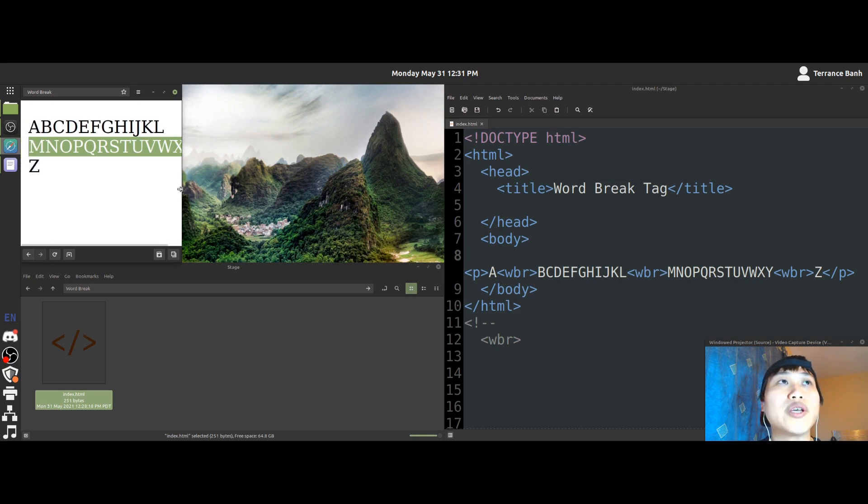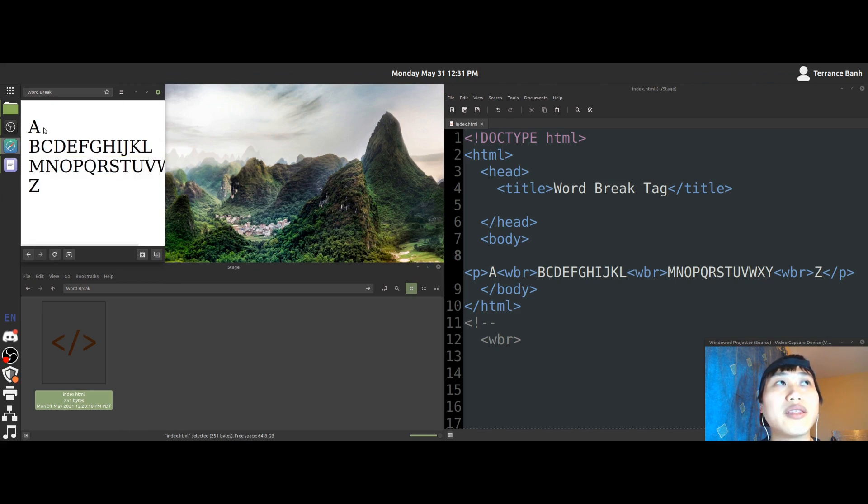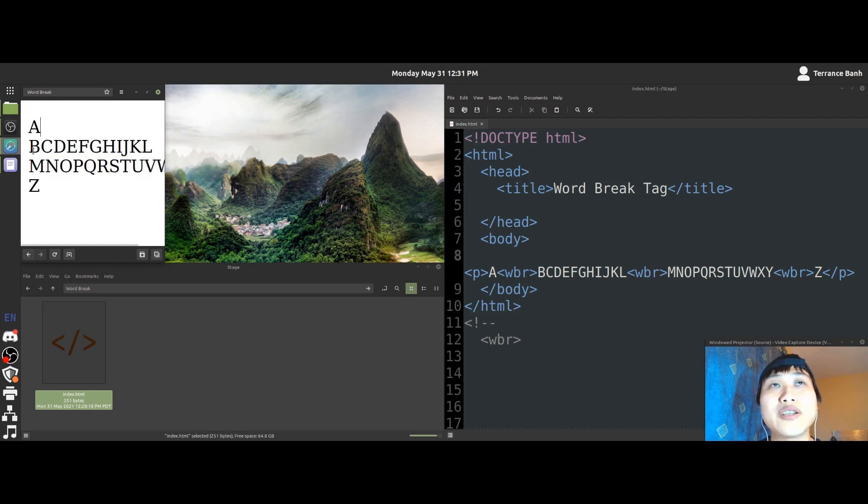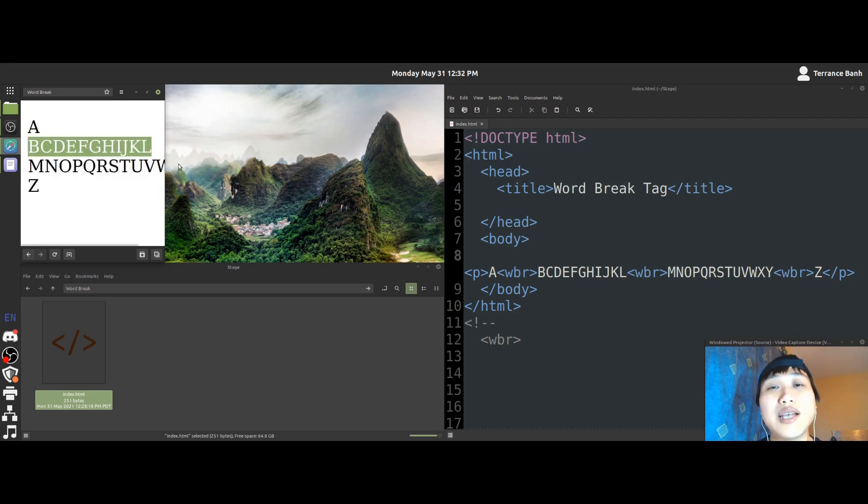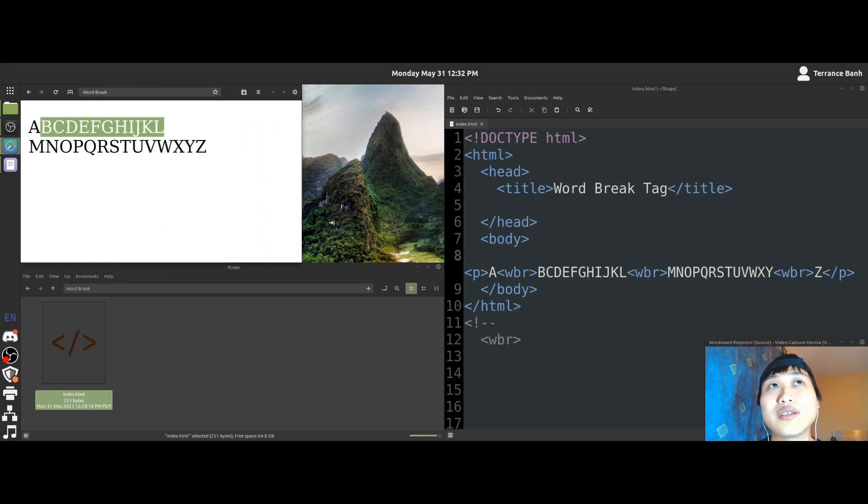So we'll go down some more and you'll notice that the A and the letters after the A now have their own separate line. And that's how the WBR tag works.